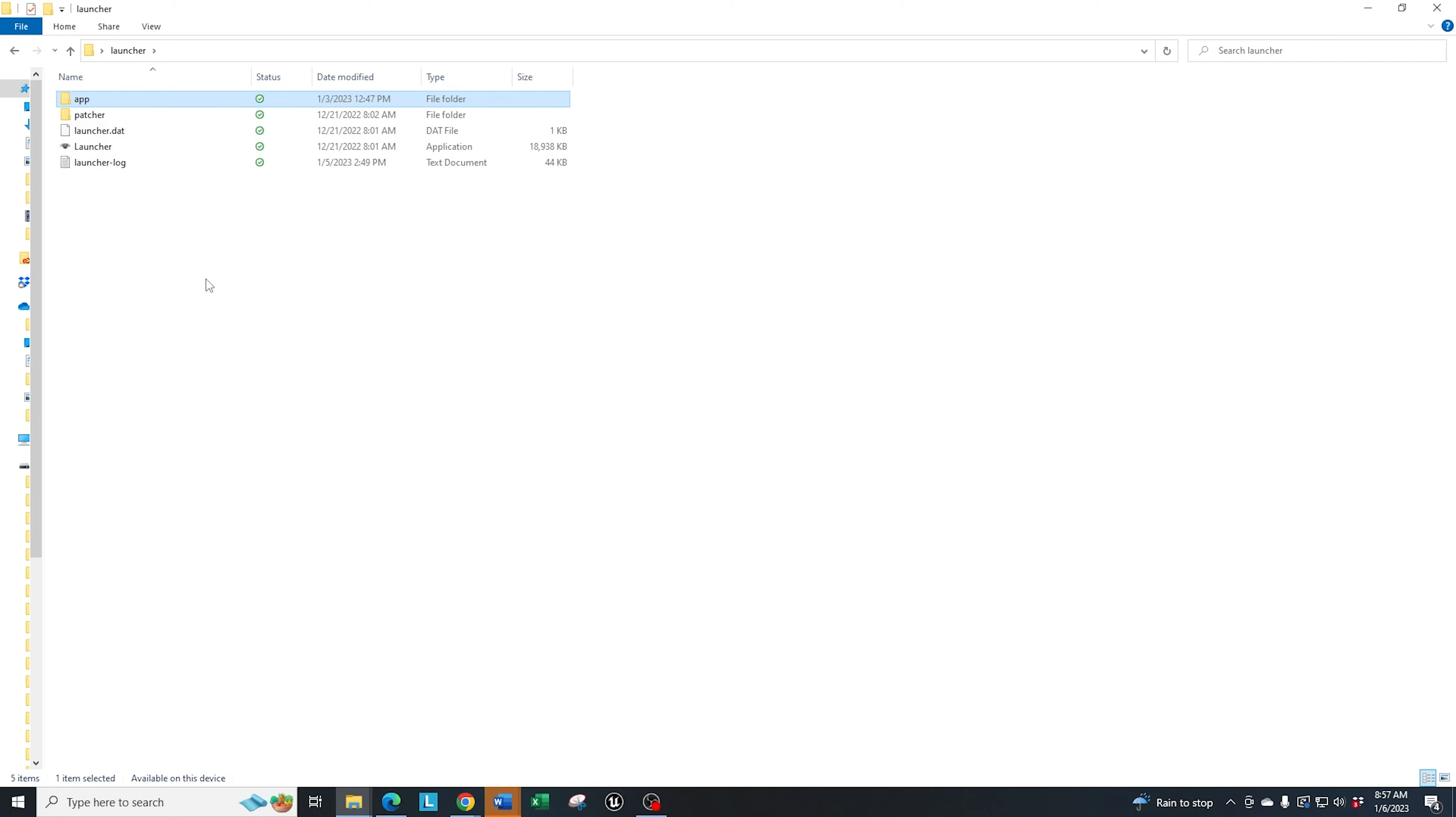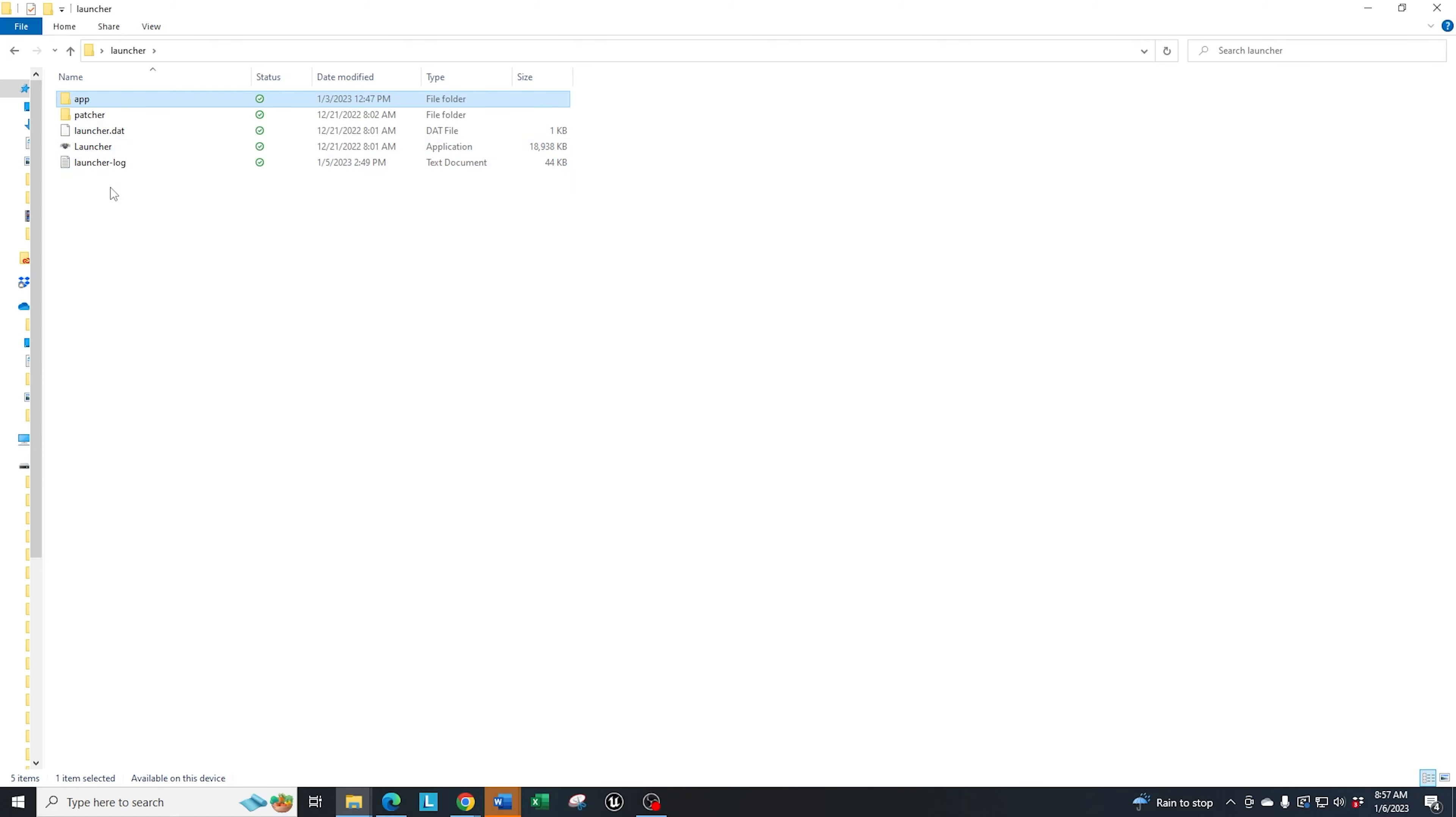at least once every 24 hours, what you should do is go ahead into the launcher. I tend to do it every single time I log in so I don't miss any updates. Remember, we are in alpha. So there's going to be updates being pushed down, possibly on a daily basis, possibly every couple of days. So you want to make sure that you're always launching from the most recent update.